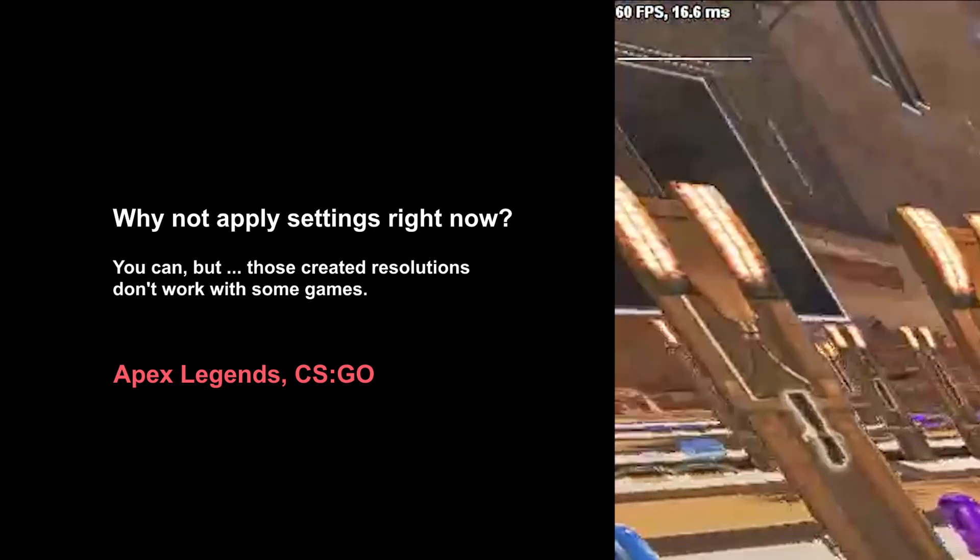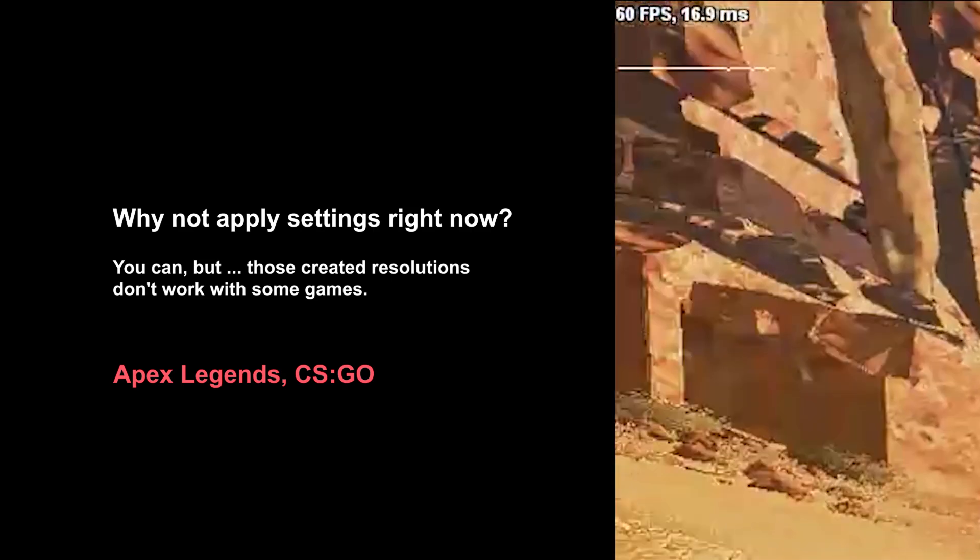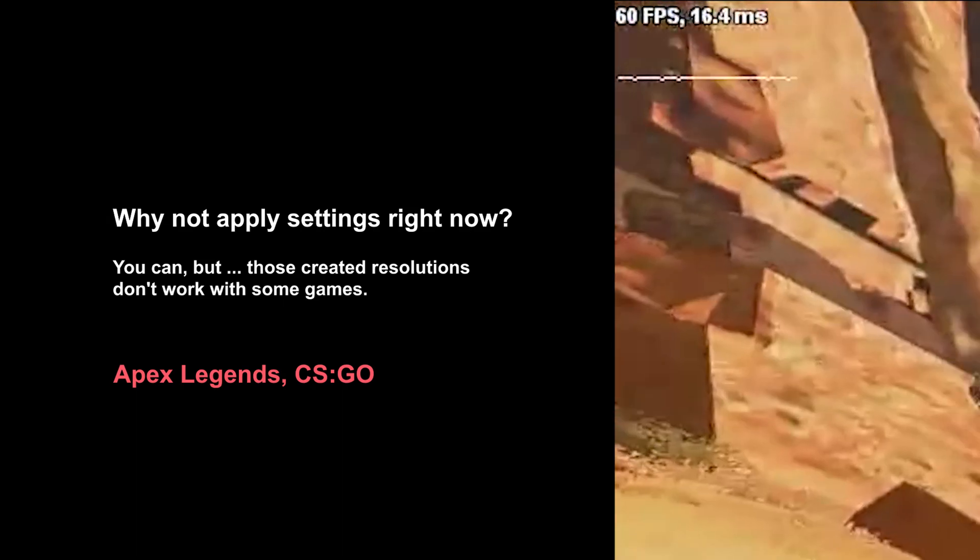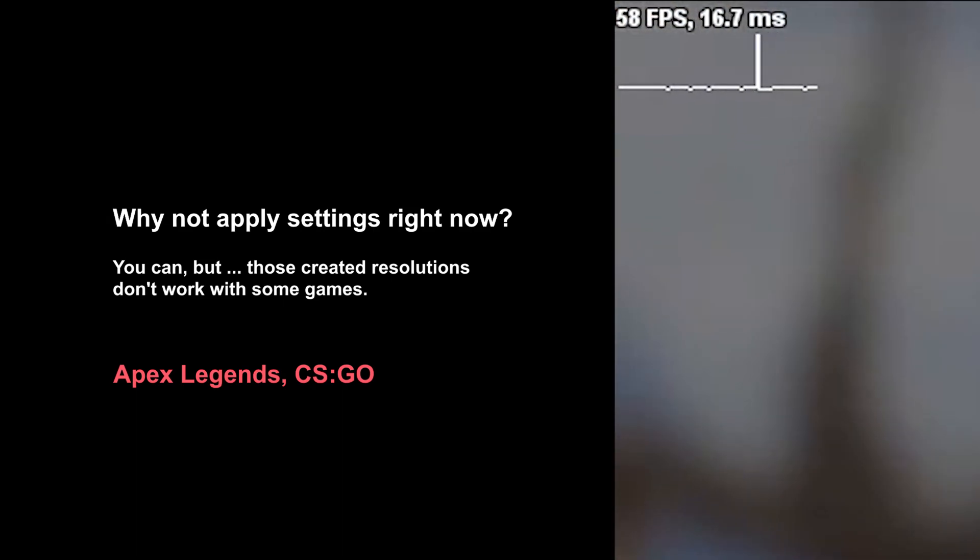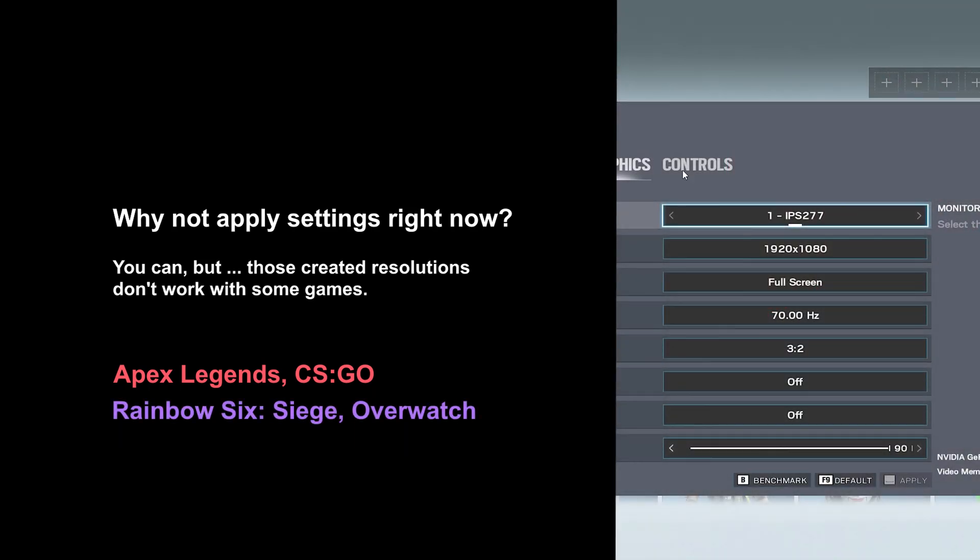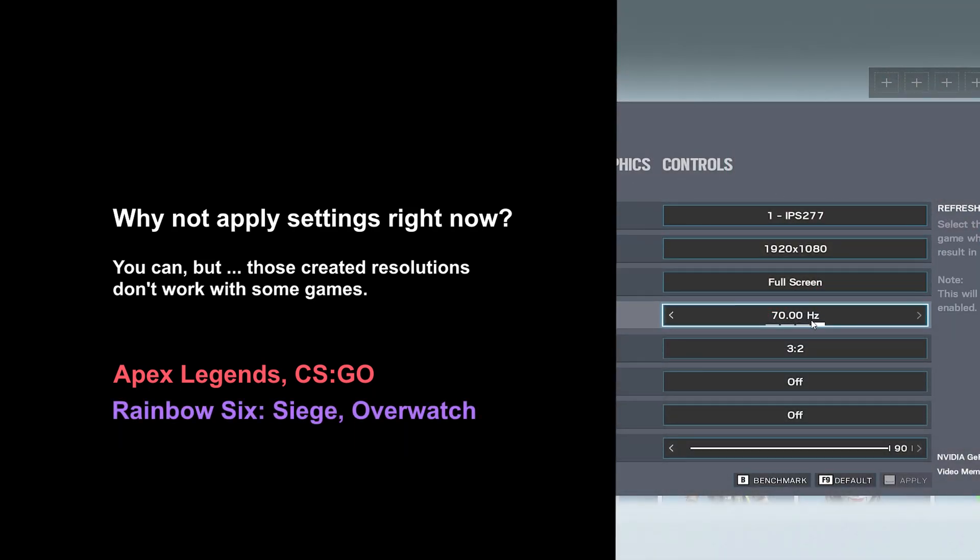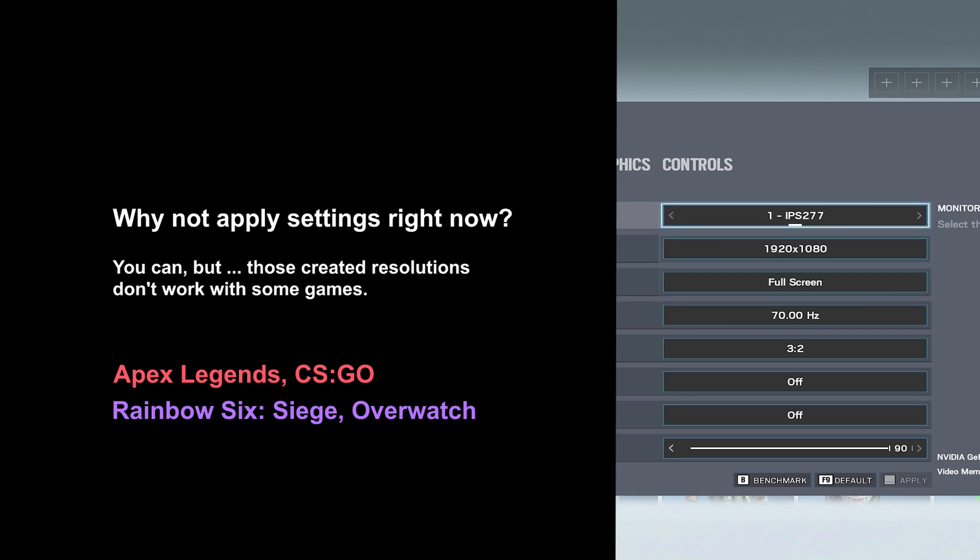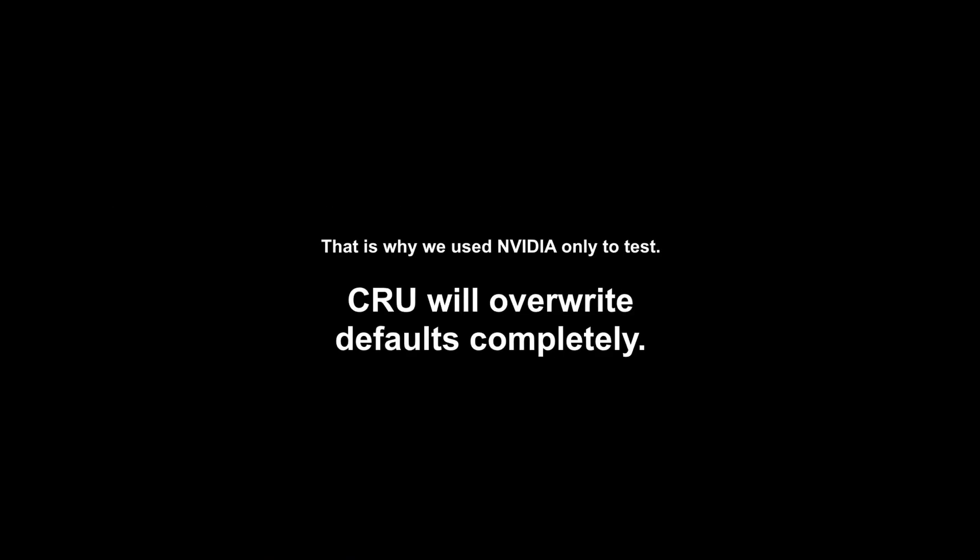Whilst my refresh rate on desktop is definitely 75Hz, in game it is still 60 and the game doesn't allow changing refresh rate like, say, Siege. That is why we used NVIDIA only to test. In CRU program, we will overwrite defaults completely.